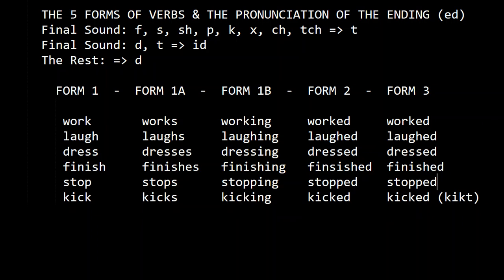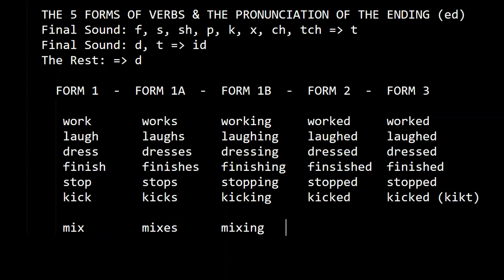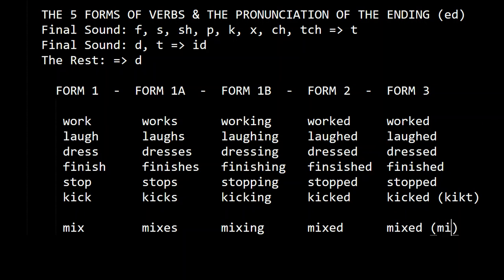Now let's do one with X: mix, mixes, mixing, mixed, mixed. It's 'mixed' because the final sound is X.